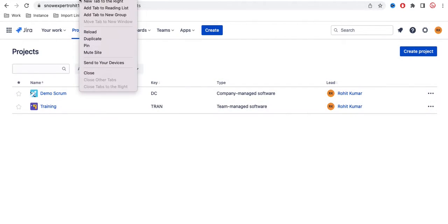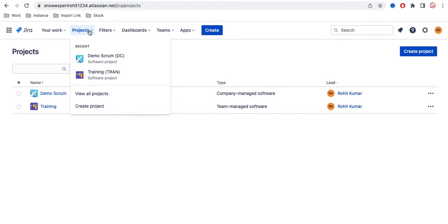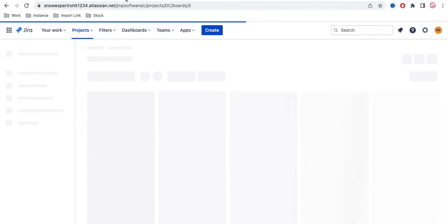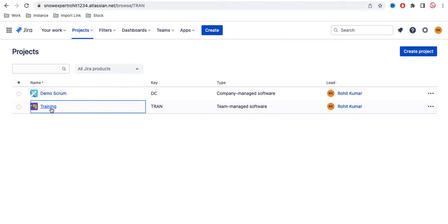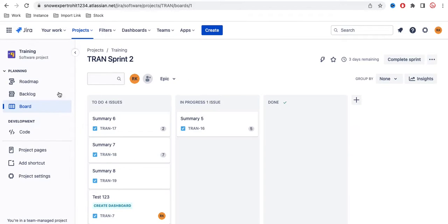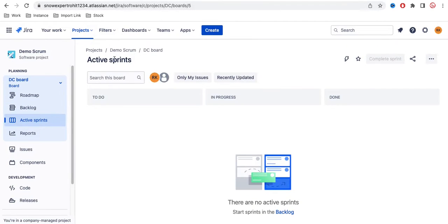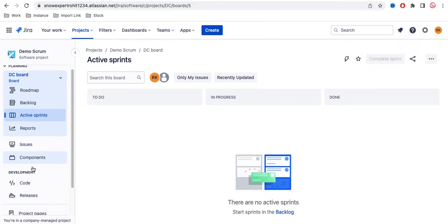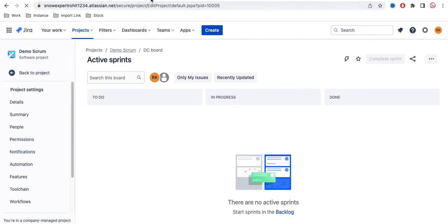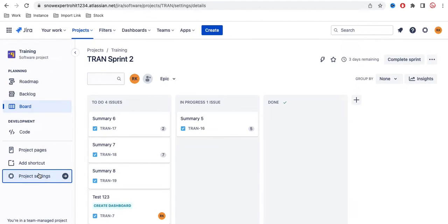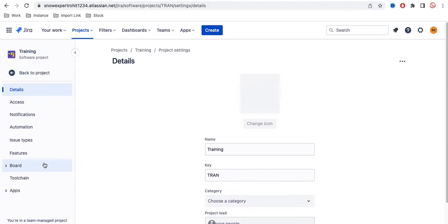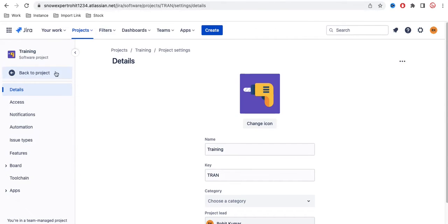Let's go back to my projects and see the actual differences. I have two projects open: this is my company managed project and this is my team managed project. I'll now go into the project settings of each to show you what features are available.